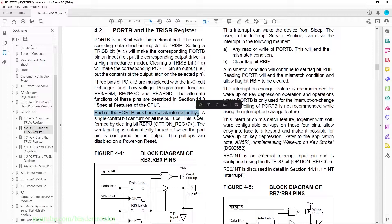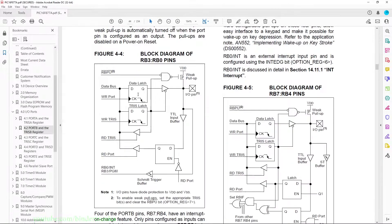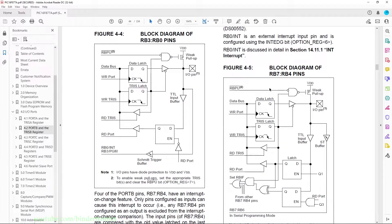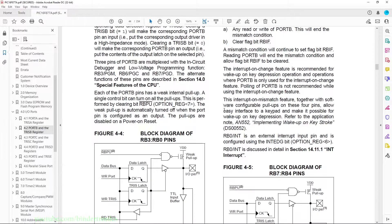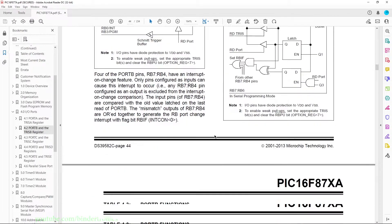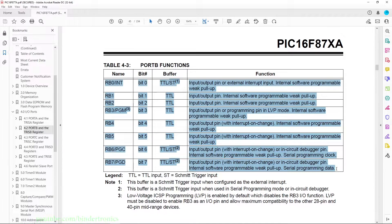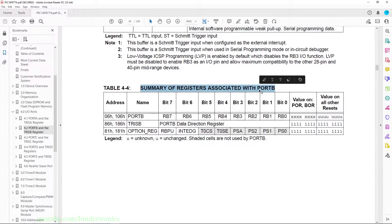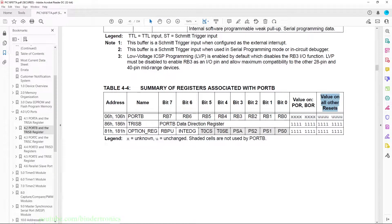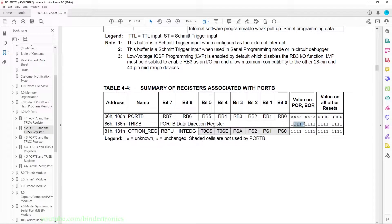Port B has weak internal pull-ups, but we are not going to be using them in this tutorial series. They also have two diagrams of how it internally works on the port pins, and the rest covers the interrupt pins which we will cover later. They also have the functionality of the pins in a table, and then we get to the summary of the associated registers with port B. Port B RB0 to RB7 are the pins on the output. The reset value is XXX for unknown or UUU for unchanged. They also give the memory address for the registers.